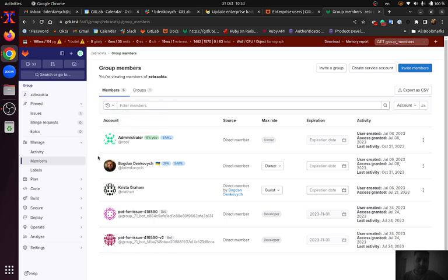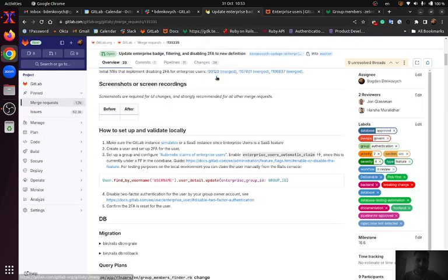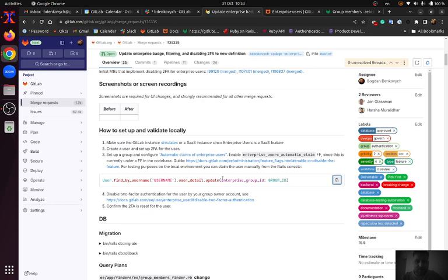But currently that user is not an Enterprise user based on the new definition for that group. So for testing purposes I am going to claim that user as an Enterprise user of the group from Rails console.